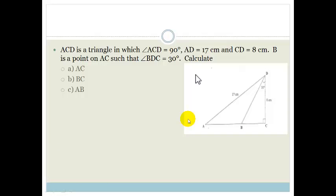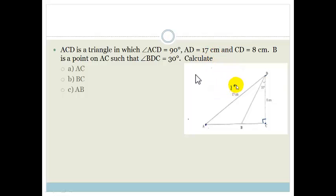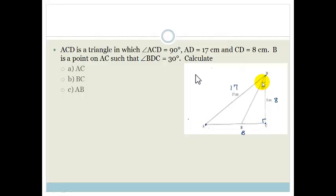It's triangle ACD, with angle ACD equal to 90 degrees. AD is 17, CD is 8, and B is a point on AC such that angle BDC equals 30 degrees. So that angle there is 30 degrees.